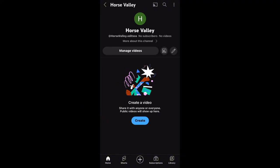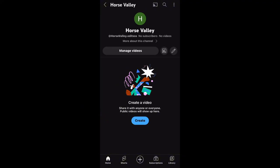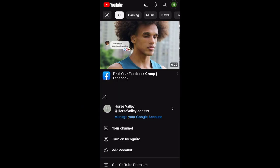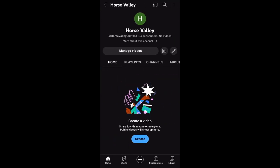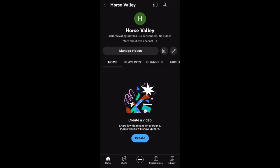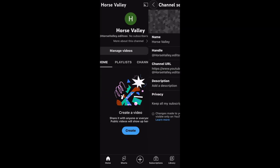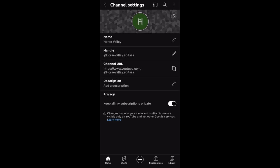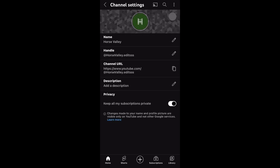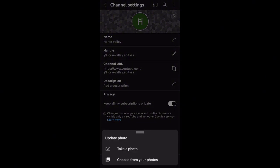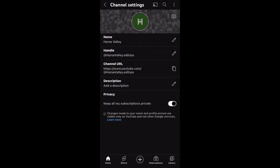Press 'Create Channel,' then refresh and there you go — you have your YouTube channel! If you want to customize more, press the pencil icon. You can set your profile picture, banner, and add a description of whatever you want.